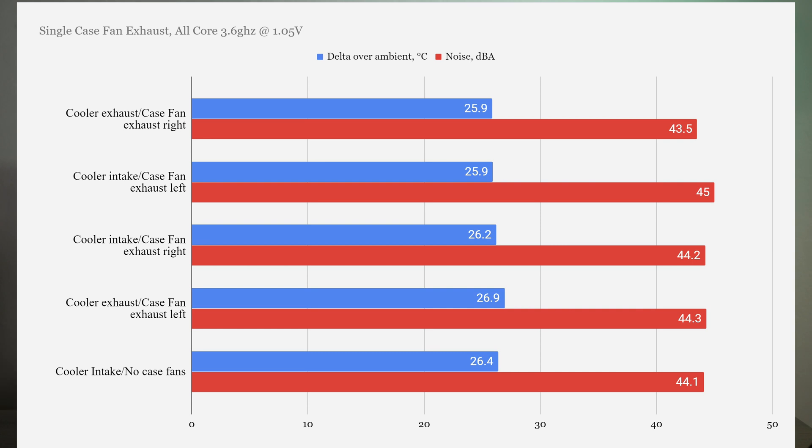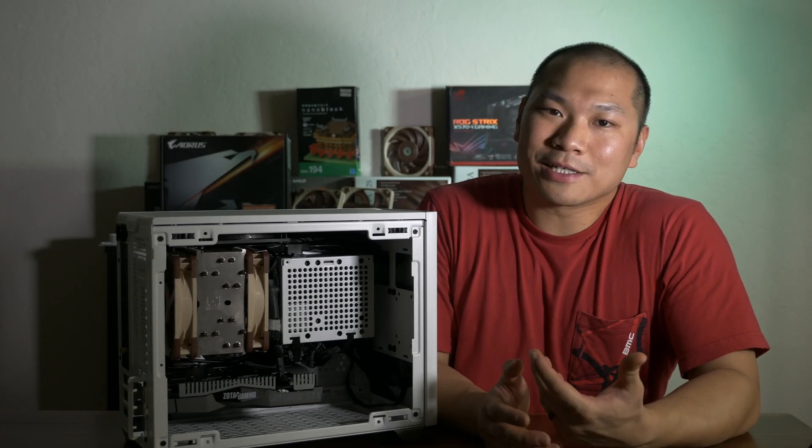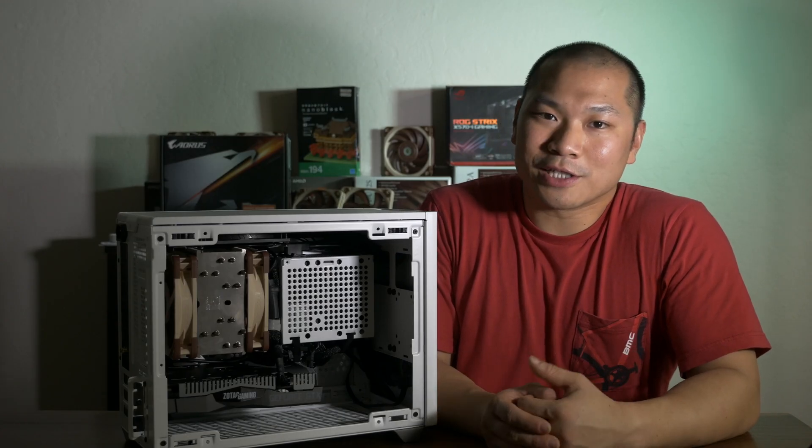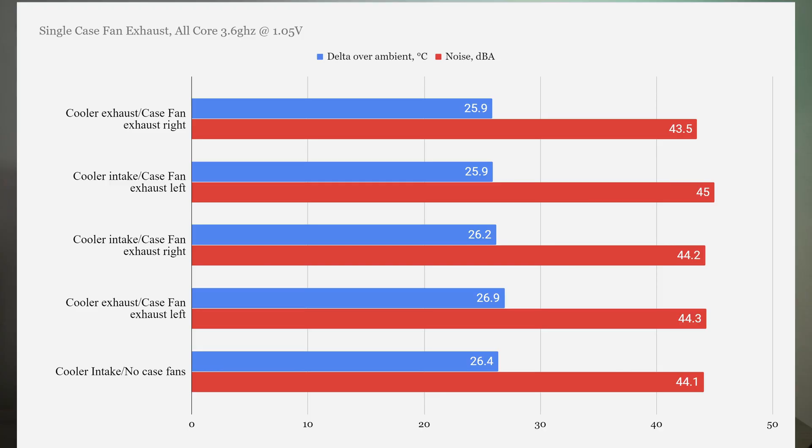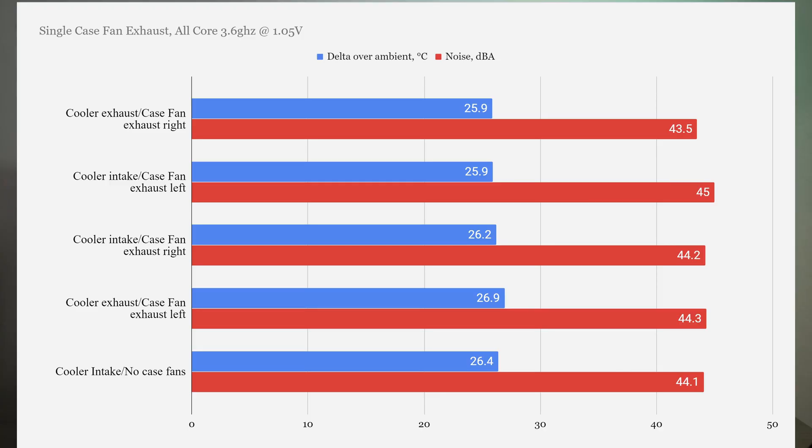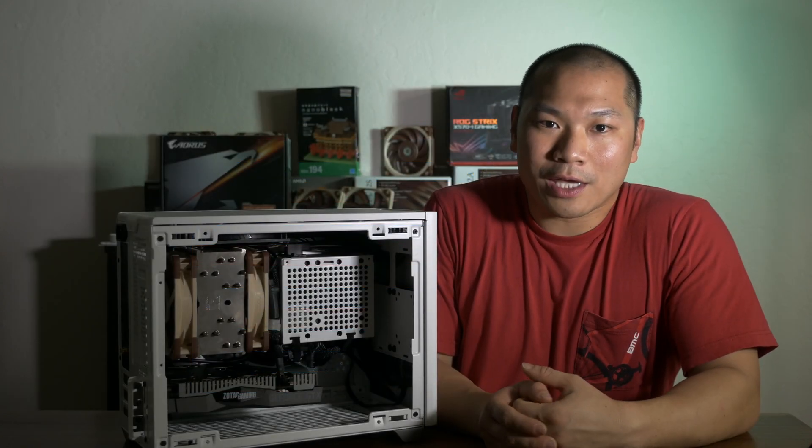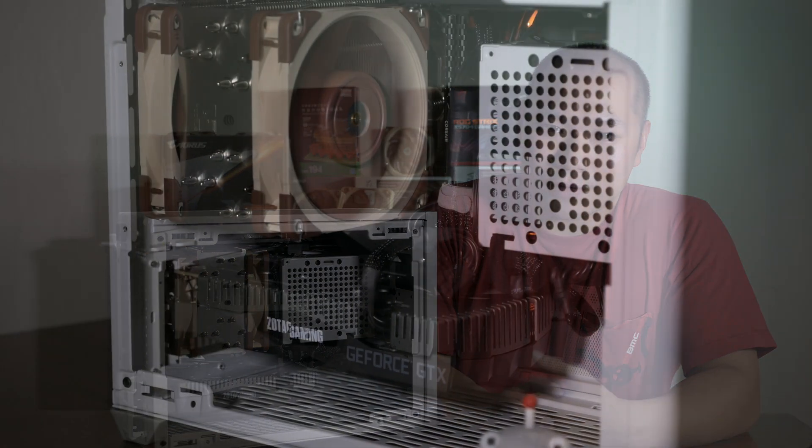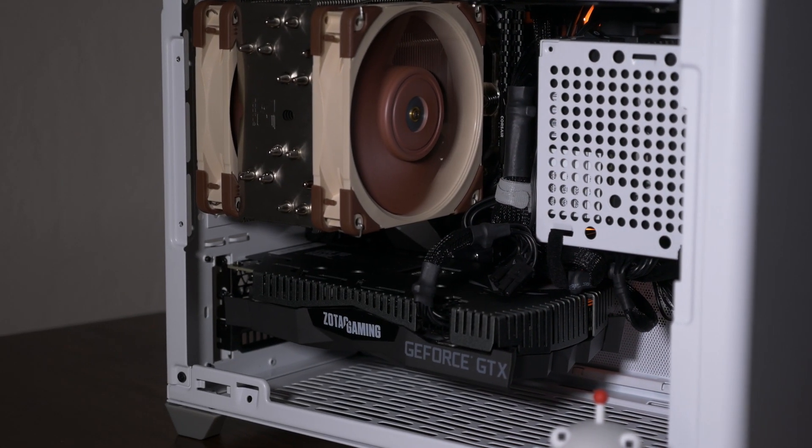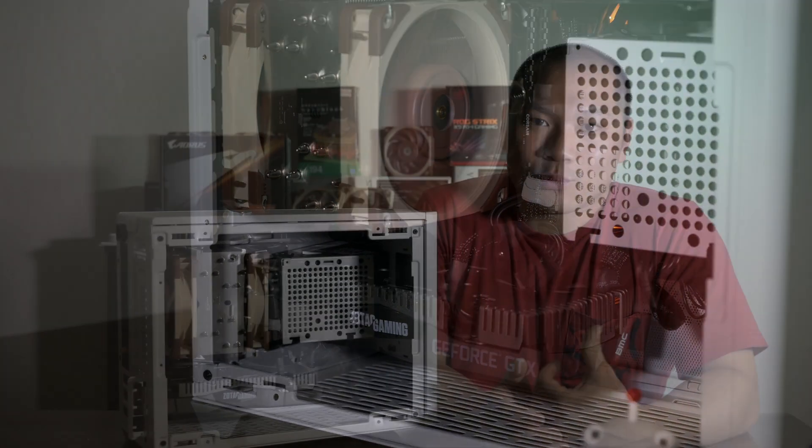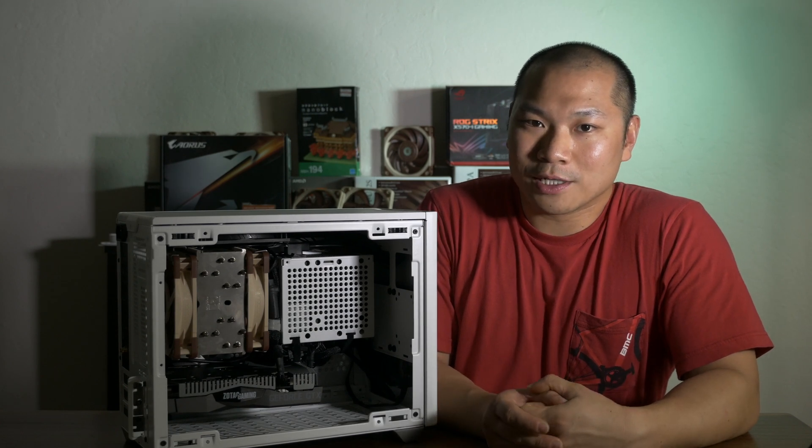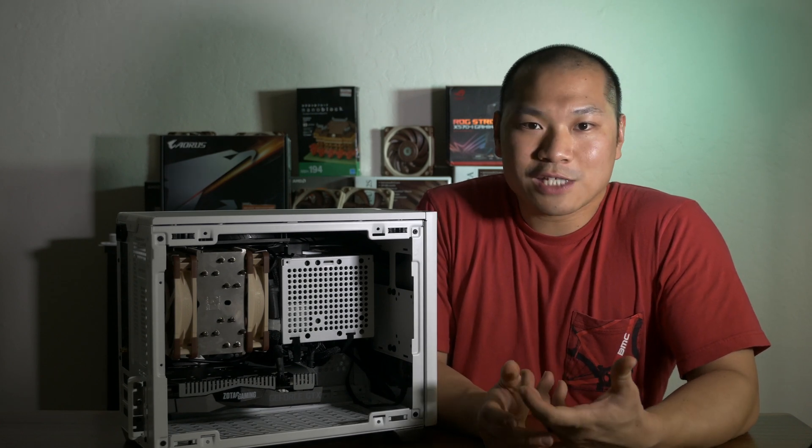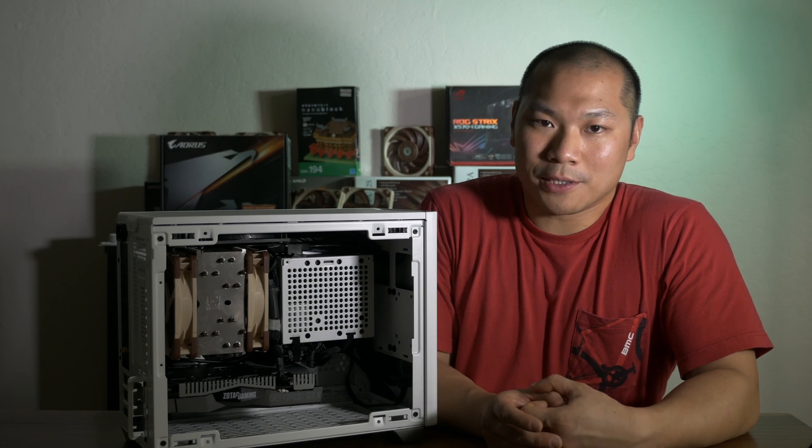First off, the 3700X at an all-core fixed clock of 3.6GHz performed pretty similarly across all the single fan scenarios, arguably within measurement error. The render times were surprisingly consistent at 10 minutes, give or take a few seconds. In terms of noise levels, we're also looking at around the same noise performance, which makes sense because the thermals are so close. And we have the same number of case and cooler fans. The real source of the noise when I analyzed the data was from the two NF-A12 CPU fans. The case fans were almost always running at around 1200 RPM.